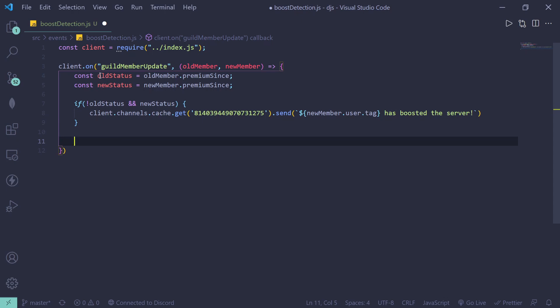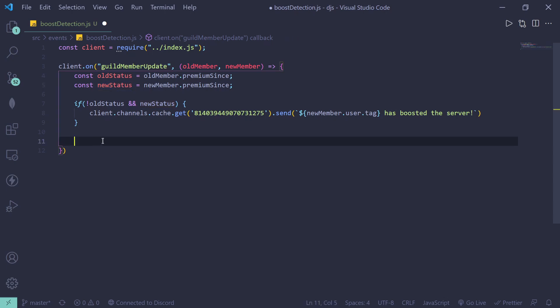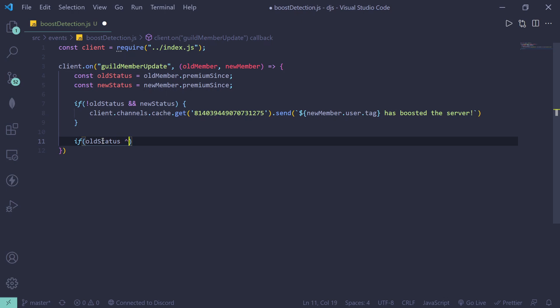Basically, the old status is going to be true and the new status is going to be false. So we can do that by doing if old status and no new status.